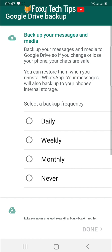And that draws an end to this tutorial. Please like the video if you found it helpful and subscribe to Foxy Tech Tips for more Android tips and tricks.